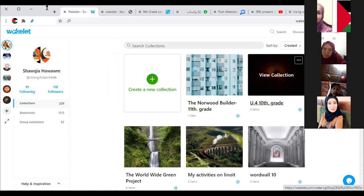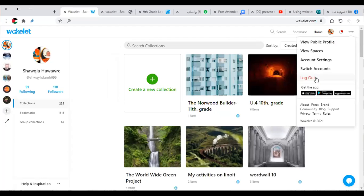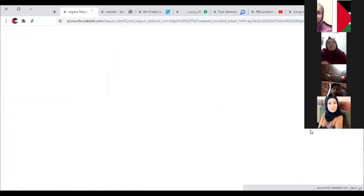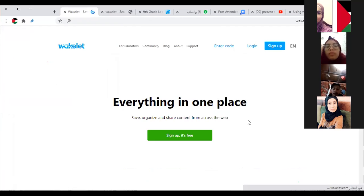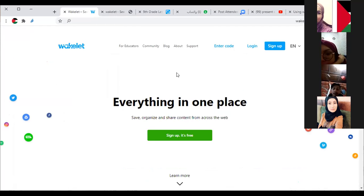Now I will begin making a new collection. If the link gets cut, you can rejoin on the same link. The first thing when I want to make an account — we are on the same link — I am going to make an account step by step.